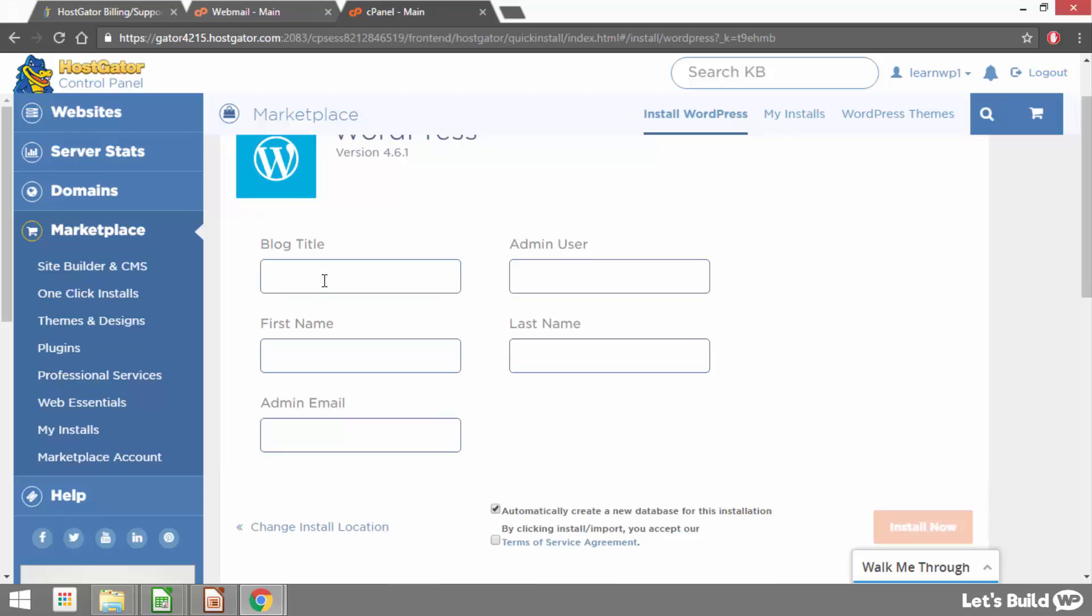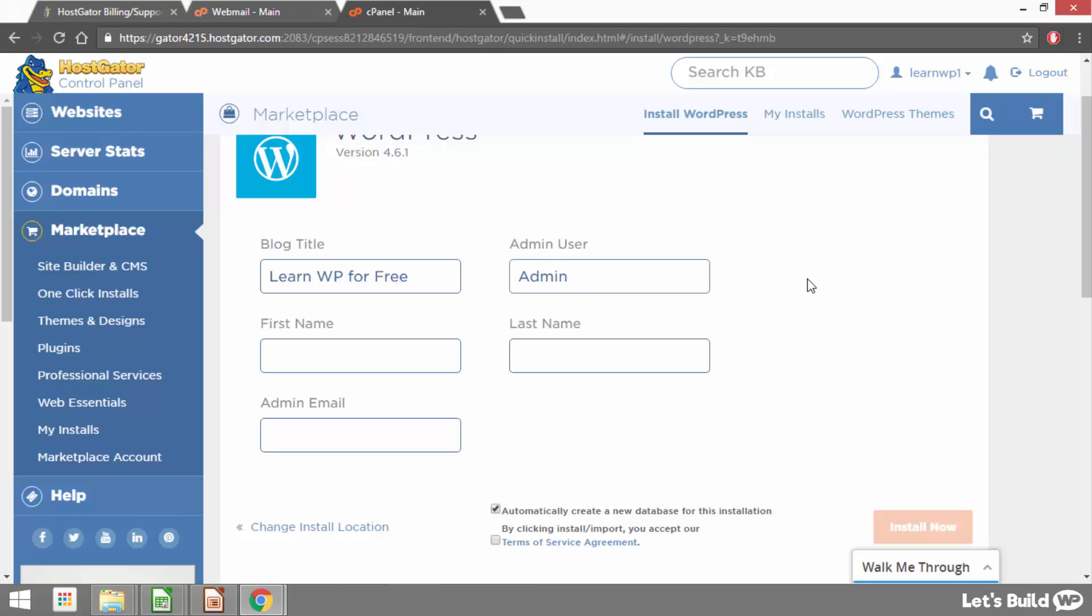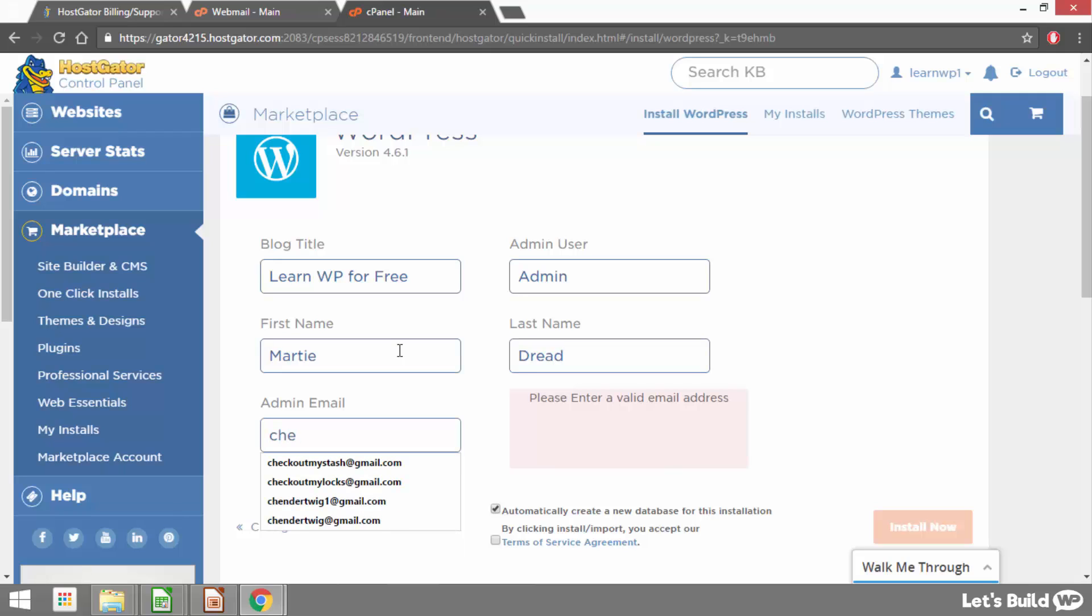Then here where it says blog title this is just going to be the name of our website or blog and don't worry too much about this it can be changed later. So for me I'm just going to type learnwp for free. Then admin user this is just going to be our username for logging into the site. We could type something like admin or our first name or something like that. I would just like to point out though that our admin username might show up in a few different places on our site. So that might be something to think about when choosing your username. Then first name and last name that's pretty self explanatory.